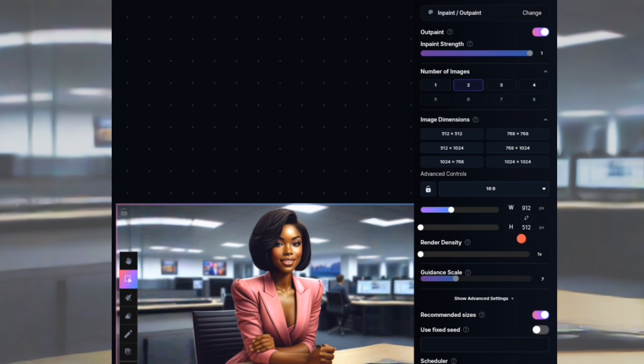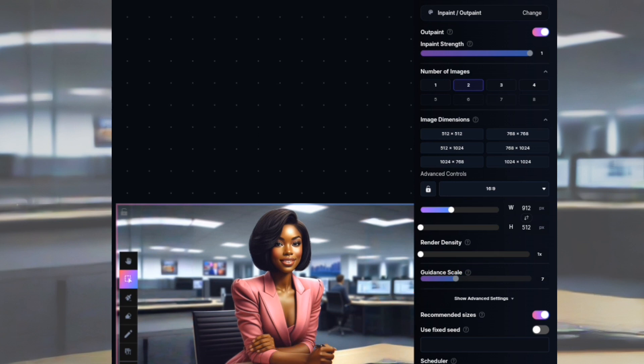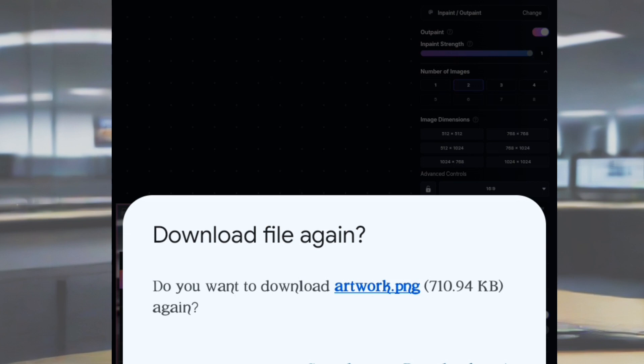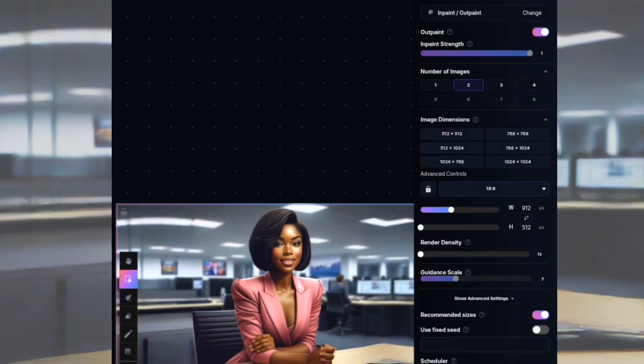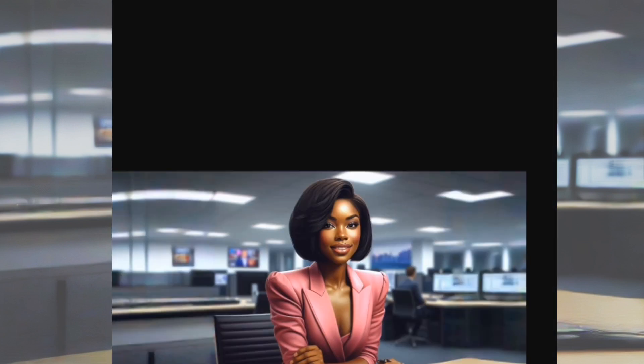Do you see how this looks? This is the easiest way you can convert your portrait or any image to a landscape image. If this video was helpful, please subscribe to my channel, like this video, drop your comment, and share it for more people to watch. Catch you guys in my next tutorial video — bye bye.